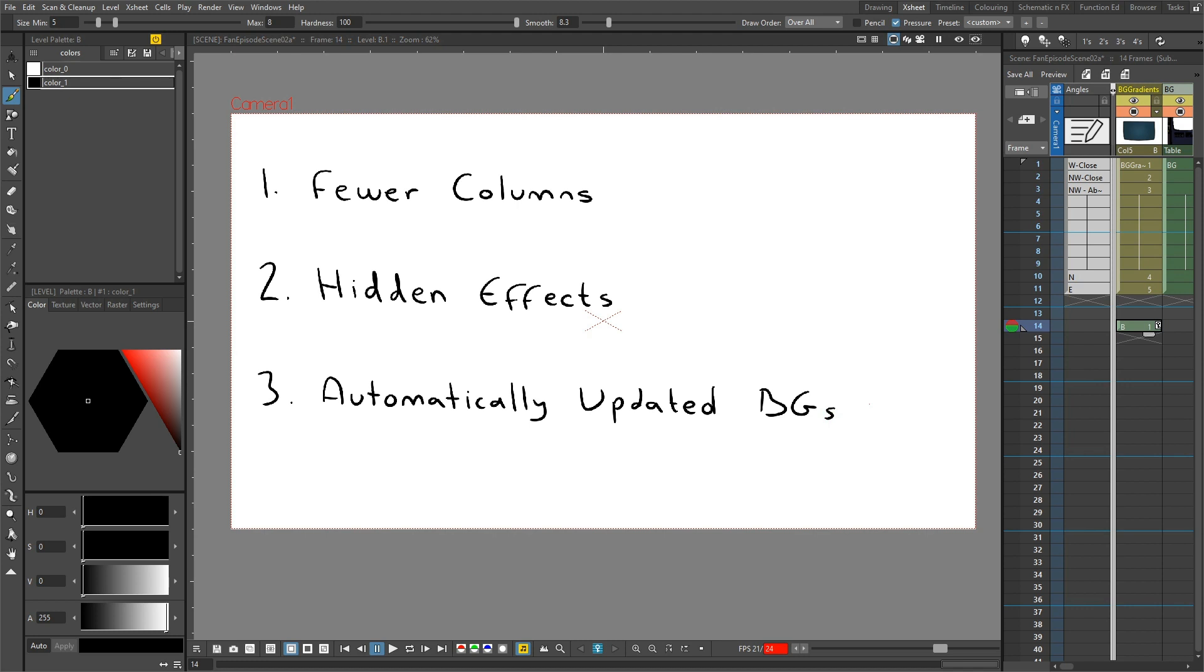So the solution I've chosen is a very simple one - to render out the backgrounds from the background scene as images. And then in here, just reference those images in the animation scenes. And then if I change the background, I just need to re-render them out and the latest copy will be picked up in the animation scene. So to do that, first I need to make a few changes in the background scene.